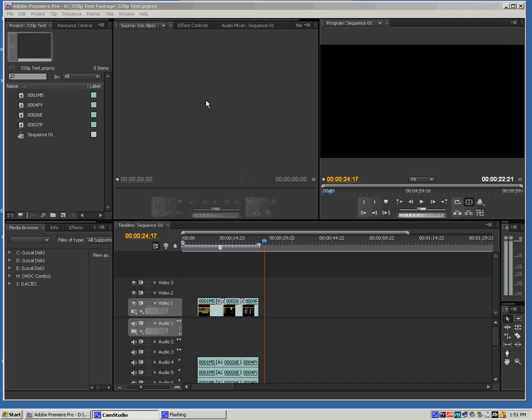But also, if you're working within an HD project, you see here that I'm working in a 720p HD project, you want to make sure that you are sending out an HD signal to your external monitor.